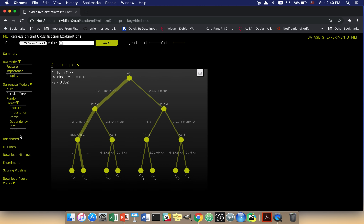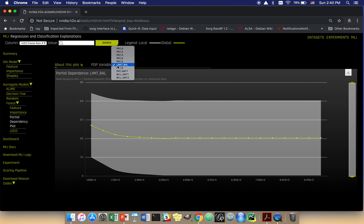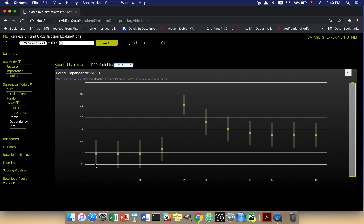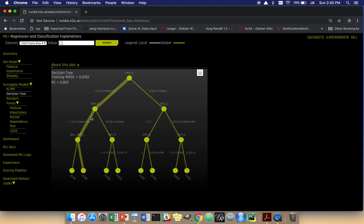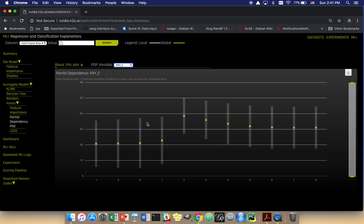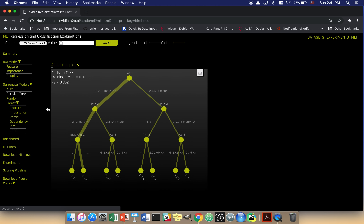If we go back and look at pay_0, minus one, minus two, zero, one are all these low values of predicted default — we can see that confirmed. We're not saying that behavior is right, but we're confirming that is how the model is behaving, and it's up to you as the credit analyst to decide if that's correct. For pay_2, these lower values that we saw in the partial dependence plot are also lower probability of default values, which moves you through the decision tree favorably in terms of not defaulting.